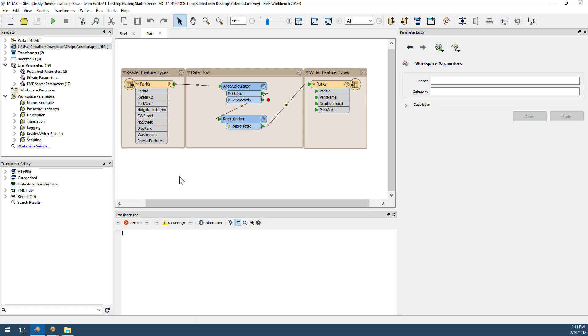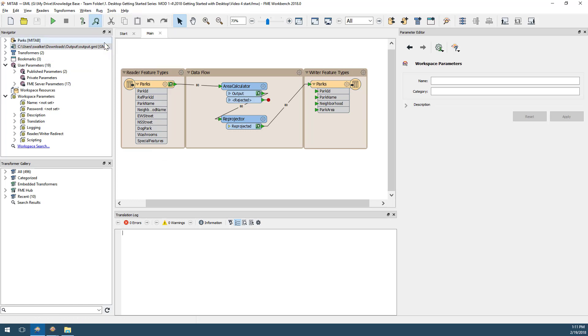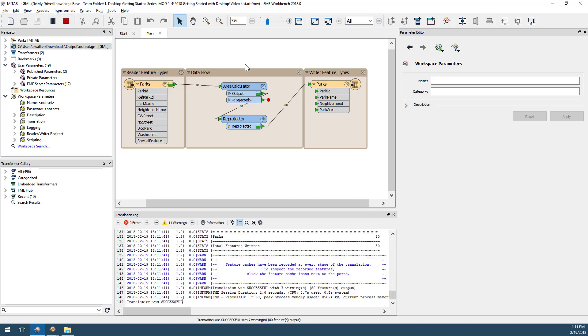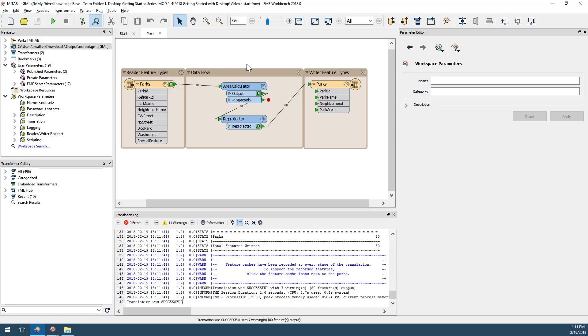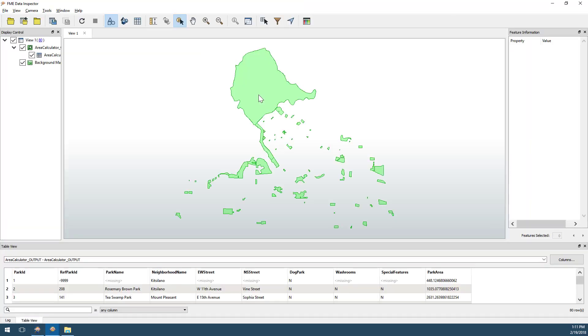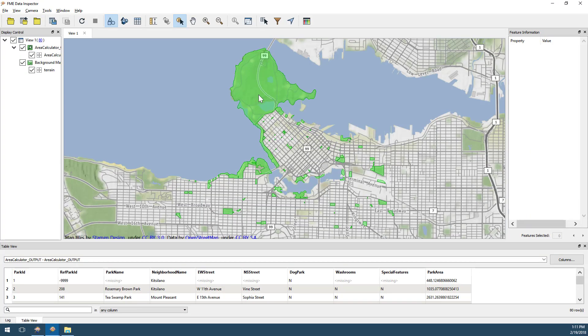From the menu bar in FME Workbench, select Run, and then Run with Feature Caching, and then Run Your Workspace. You will notice the green icons with magnifying glasses next to output ports. These are linked versions of the data saved at these points. You can click on any of the icons to open the data in the FME Data Inspector.